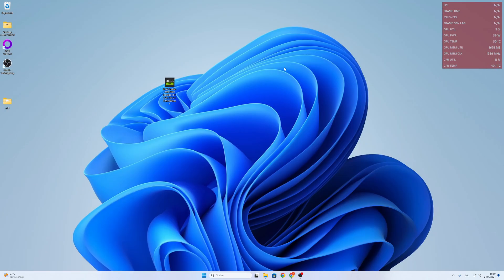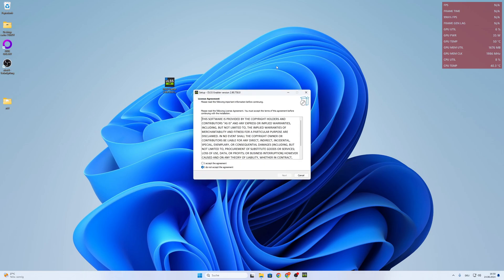So when we downloaded it, we double click it. We accept the agreement.